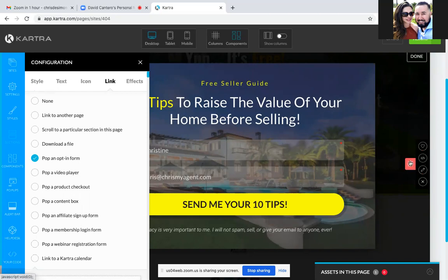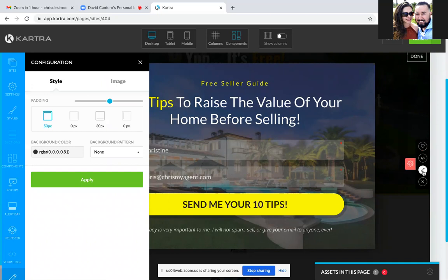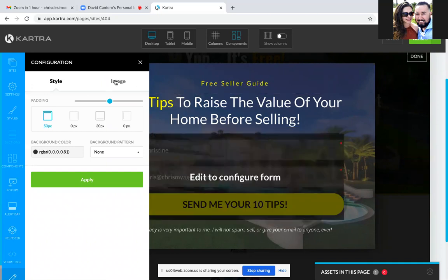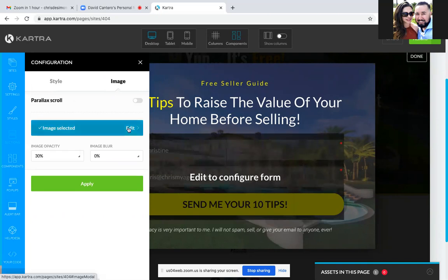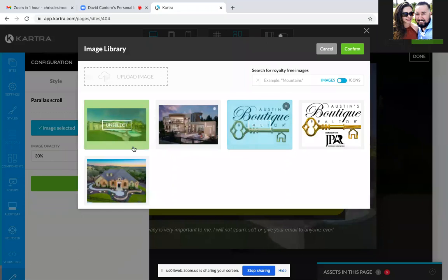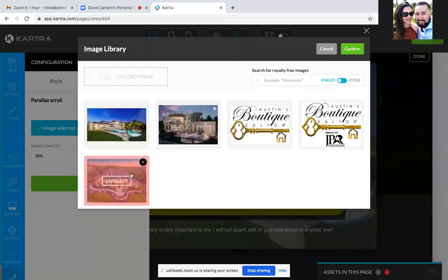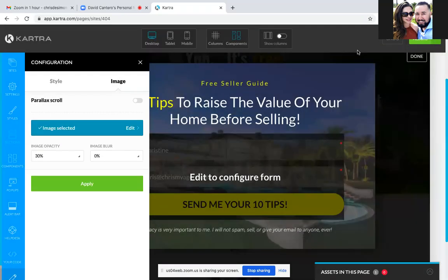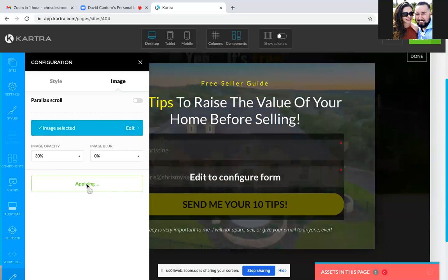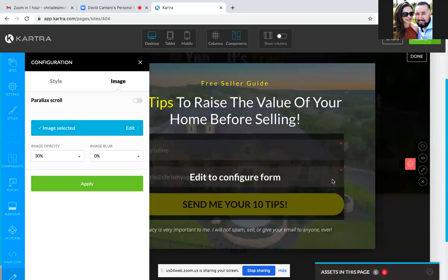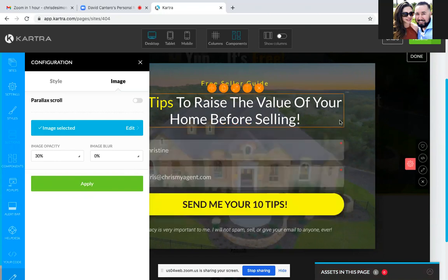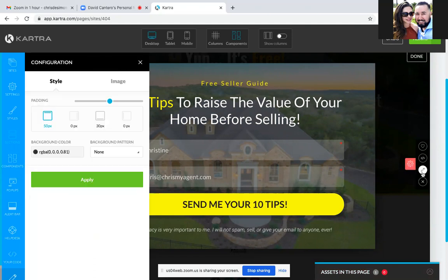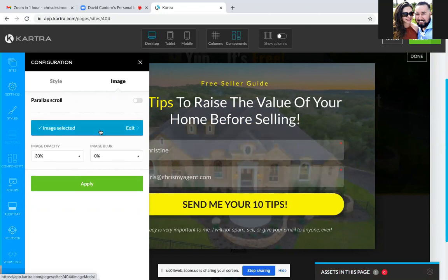Hit the edit pencil right there. This background image is right here — click on image and then you can change that image to the same picture you have on the other one, or something different. Select it and then just hit confirm and then click apply. Also, you can change the opacity — it's at 30 percent. Change it to 70 and see what it looks like.